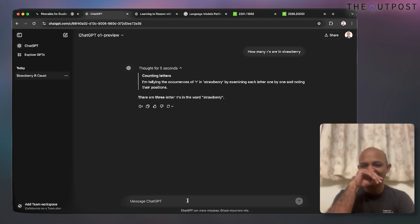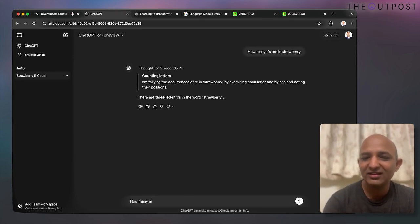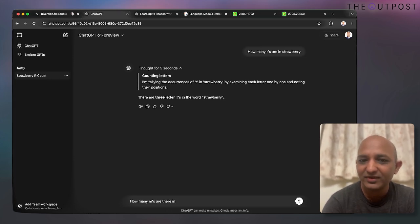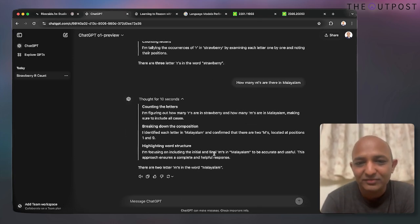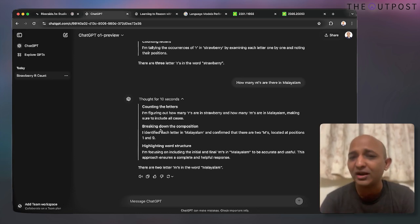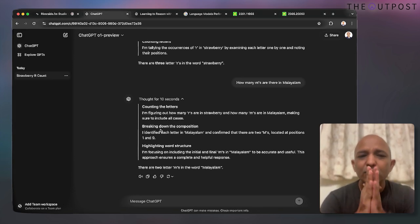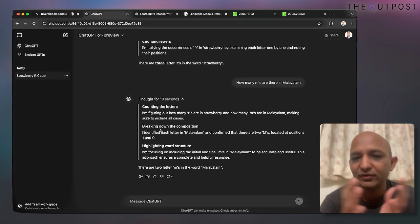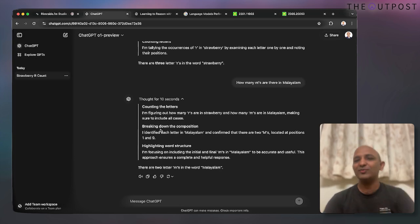This could be any letter. For example: how many M's are in 'Malayalam'? There are two M's. You can see how it's thinking and performing. These are very simple tasks, but let's look at something more complex.